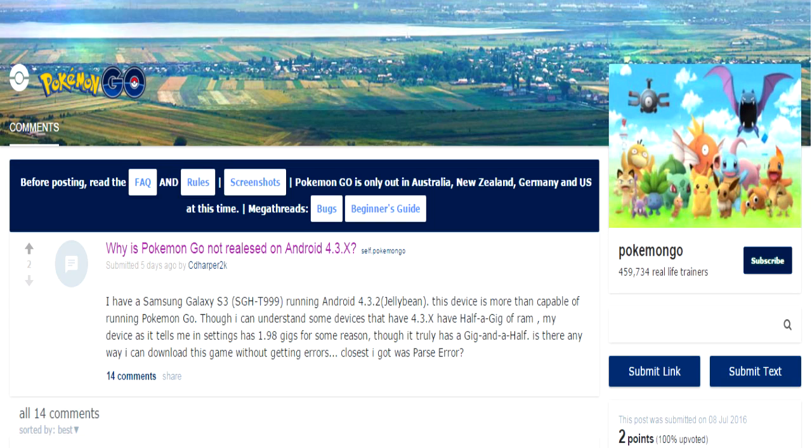Hello everyone, Evan here. Today I'm going to be showing you how to install Pokemon Go on an Android device running OS version 4.3 Jellybean.